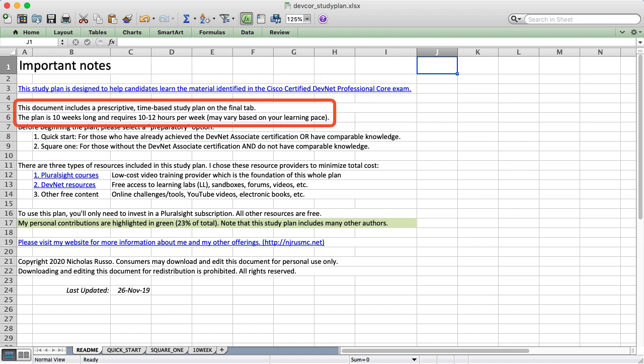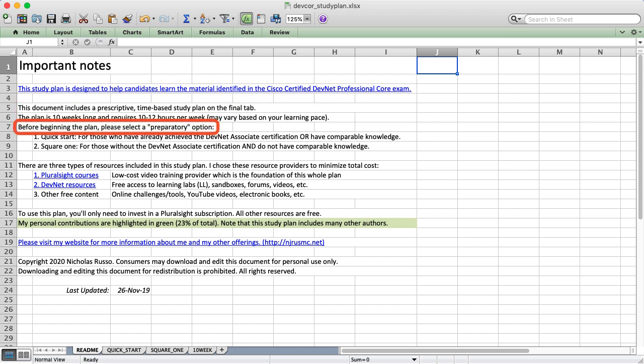Some of you have seen my other video on the DevNet Associate Study Plan which is about the same amount of time, say 10 weeks. The difference with this plan is that there's a little bit of preparatory work. There's two general options to consume this plan.